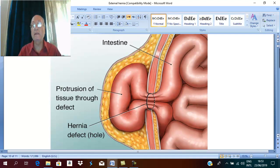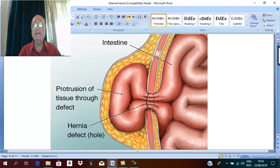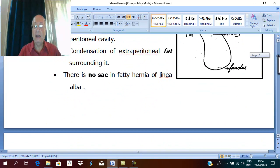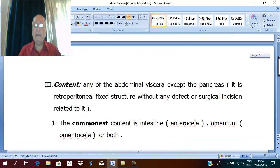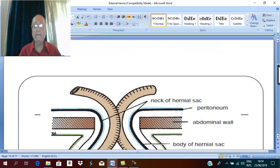What is the etiology of hernia? To understand the etiology better, we should mention the pathology and the structure of the hernia first. What is the structure of any hernia?